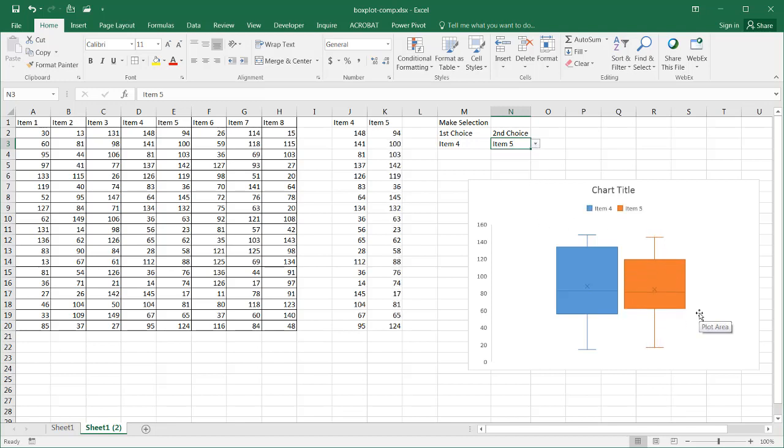So that's a way that you can add interactivity to a box plot. We can probably put these particular items here on another tab and make it part of our dashboard. So there's our box plot with a little bit of interactivity. So I hope that helps. Thanks for watching.